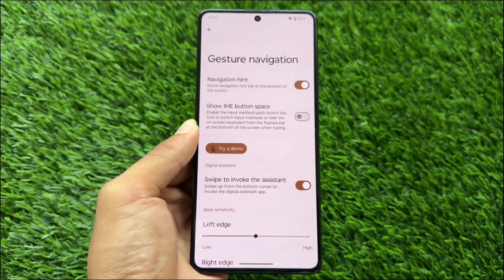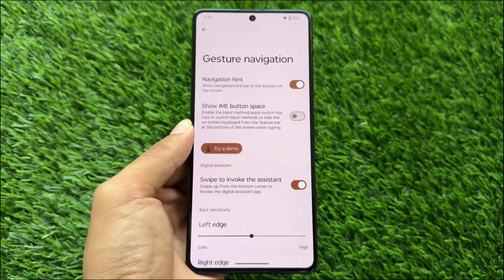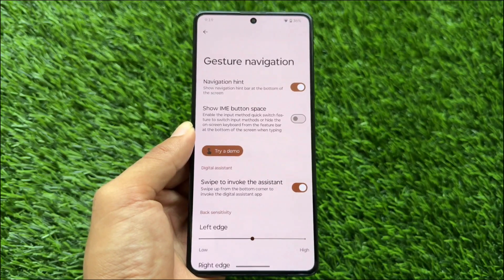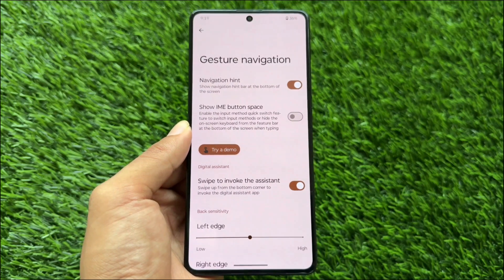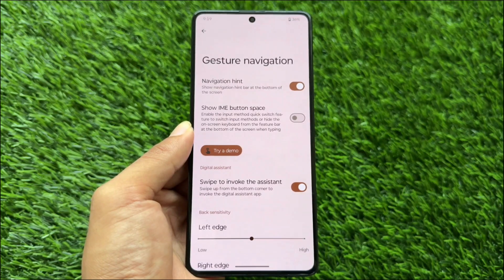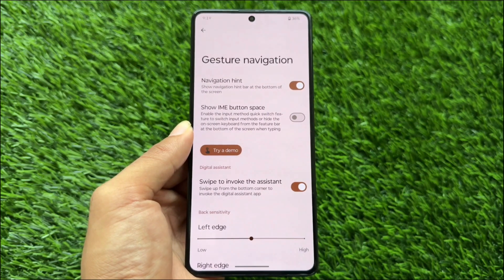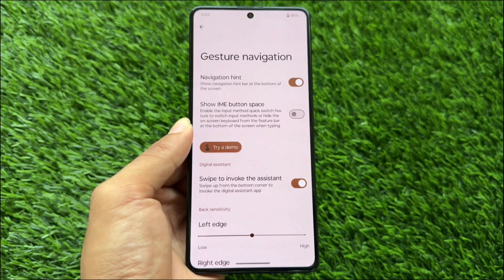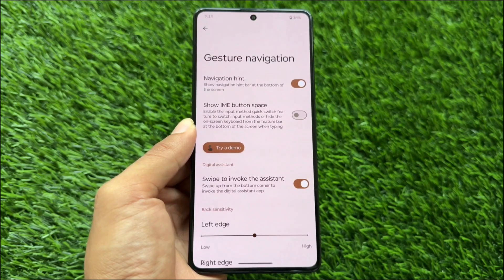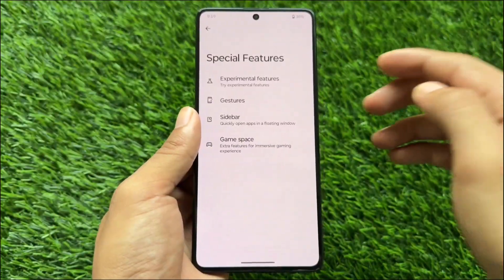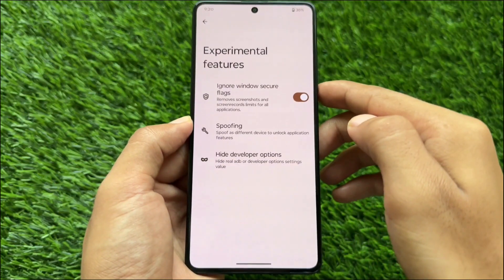Another feature I always mention in custom ROM videos is the IME button space. In this case it's enabled by default — simply disable it and you'll be able to remove the space below the keyboard. That's actually needed, and it's working fine on my device without any issues.